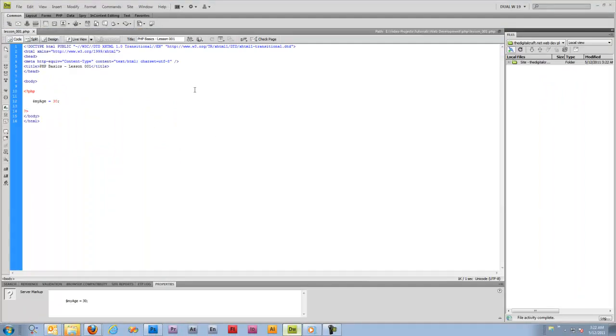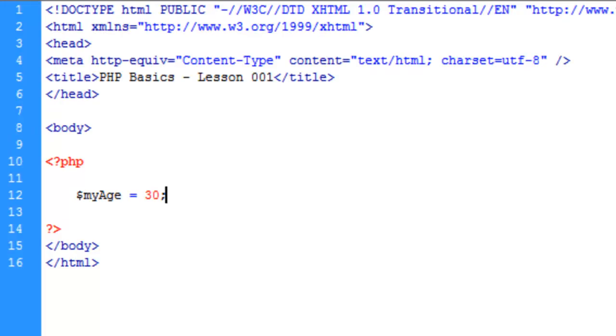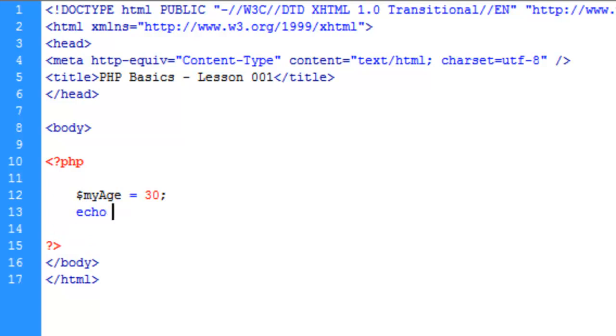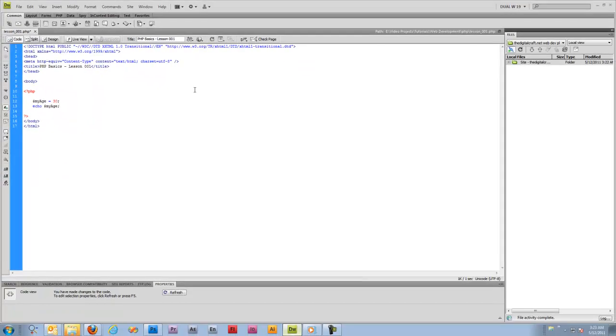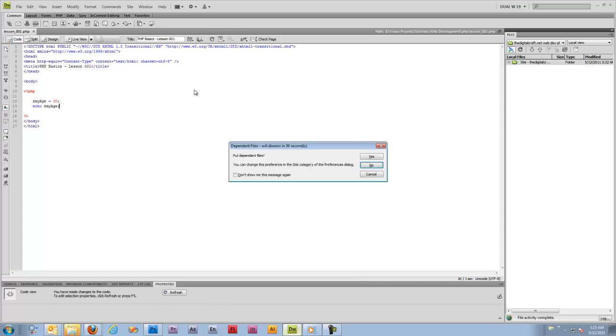The next thing we're going to do is talk about an echo statement. The echo statement will echo or print whatever you tell it to to the screen. So if we say echo my age and then our semicolon, what this is going to do is echo out the value of the my age variable. Now this will actually show something on the page. So if we save and upload, there you have it. There's my age.